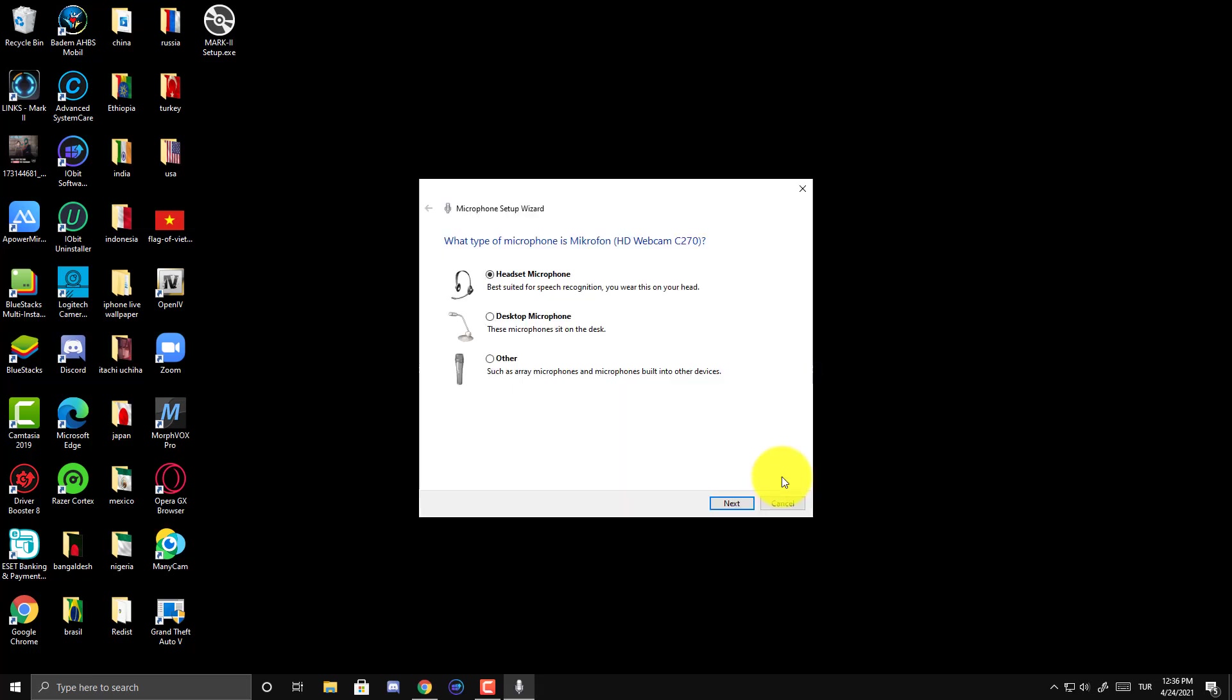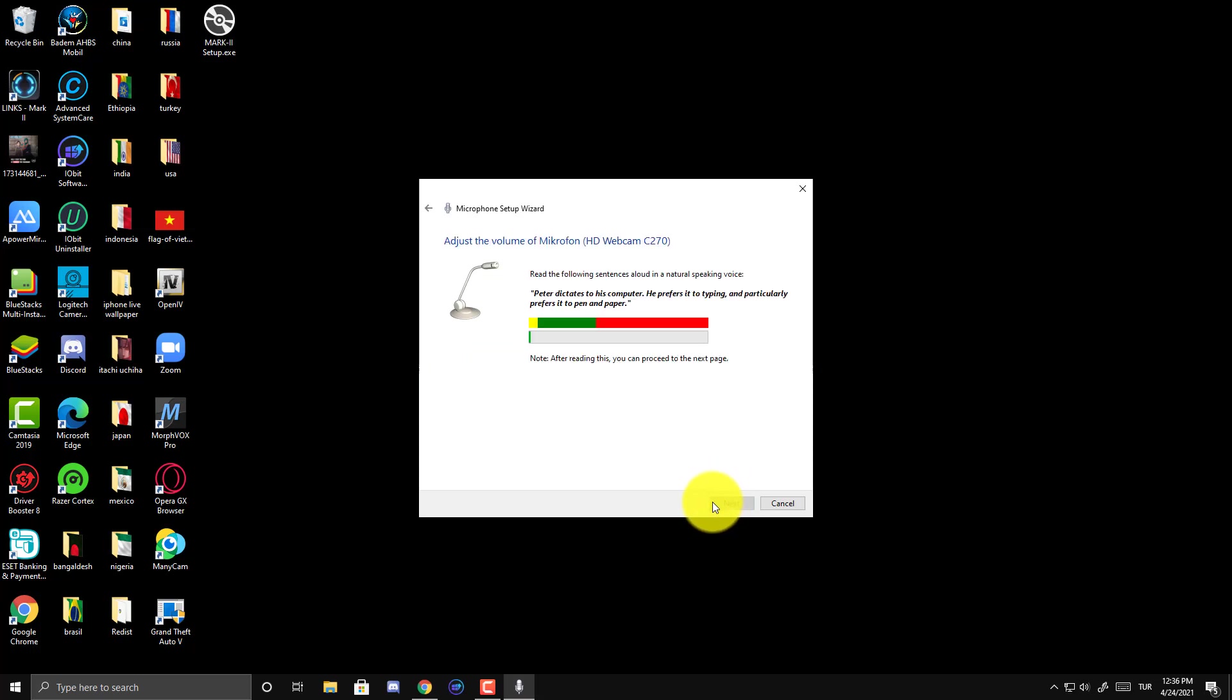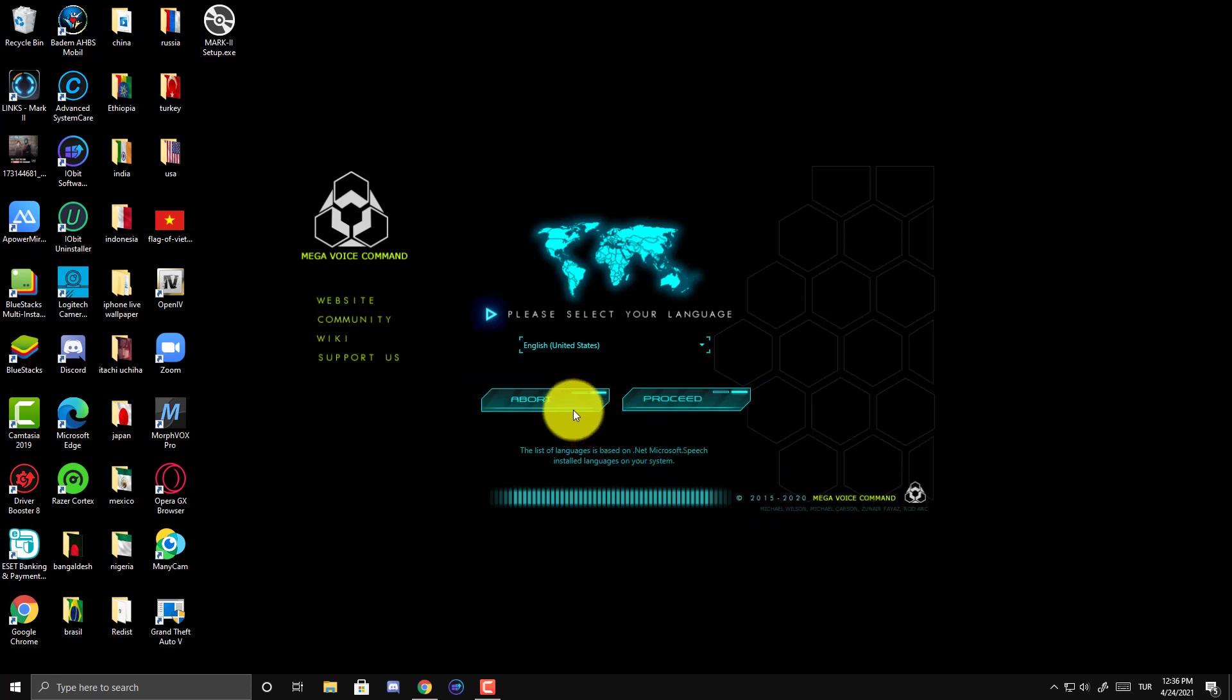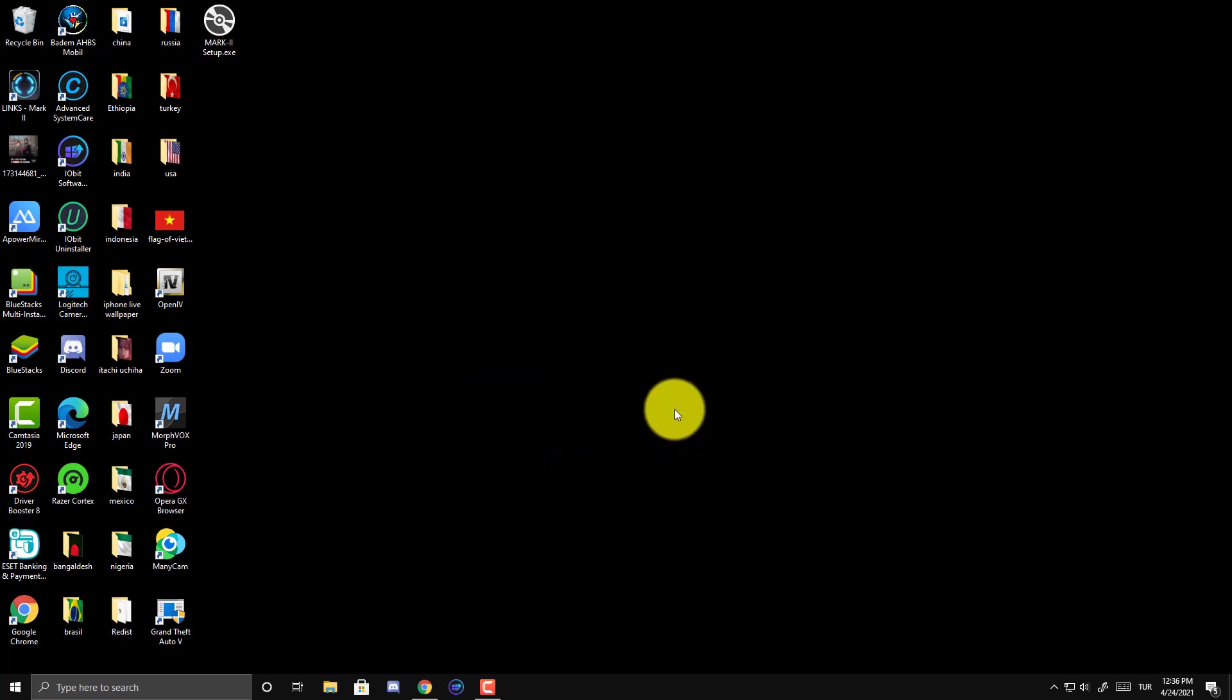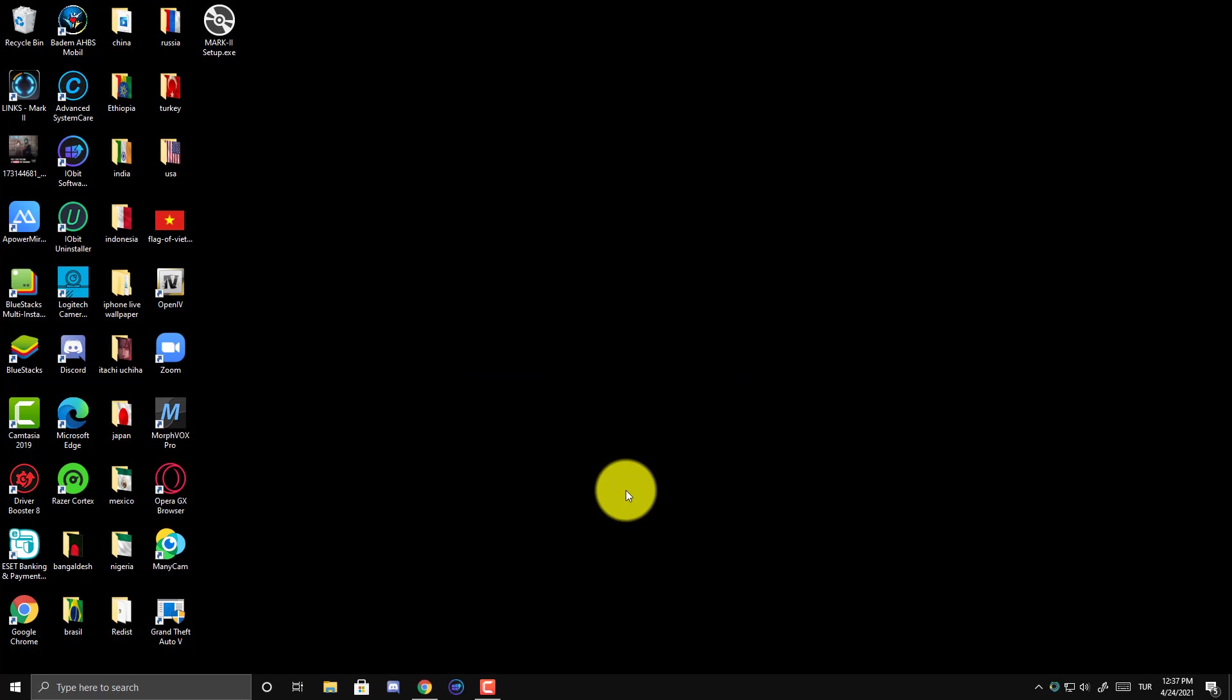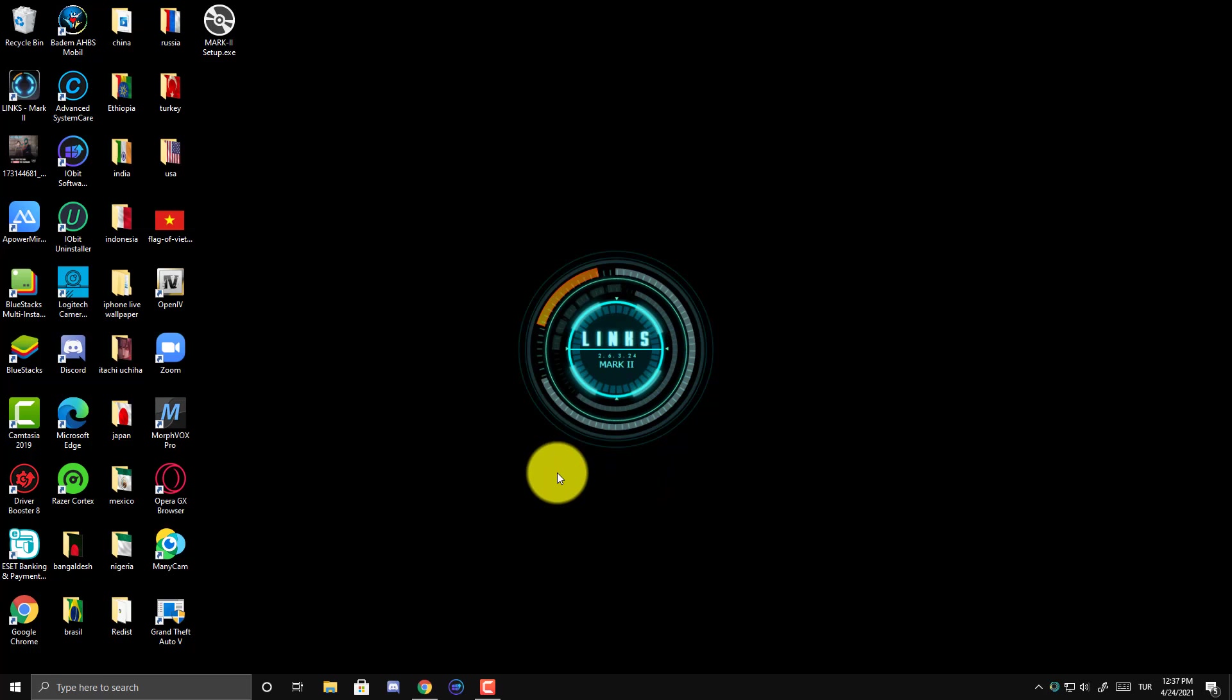Launching microphone setup wizard. Hello. Hello. That's it. Loading intro. Rendering main control center. No music files found in the specified music directory. Loading custom components. I am online and ready. Okay.